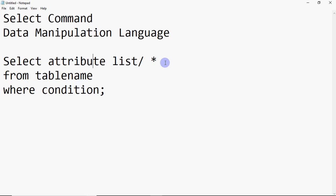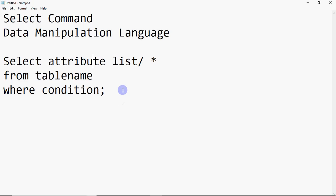If you want to see all columns, you write star and you don't need to specify the attribute names — you can see all columns. The WHERE clause for conditions is optional. If you don't give a condition, you simply write SELECT without a WHERE clause.